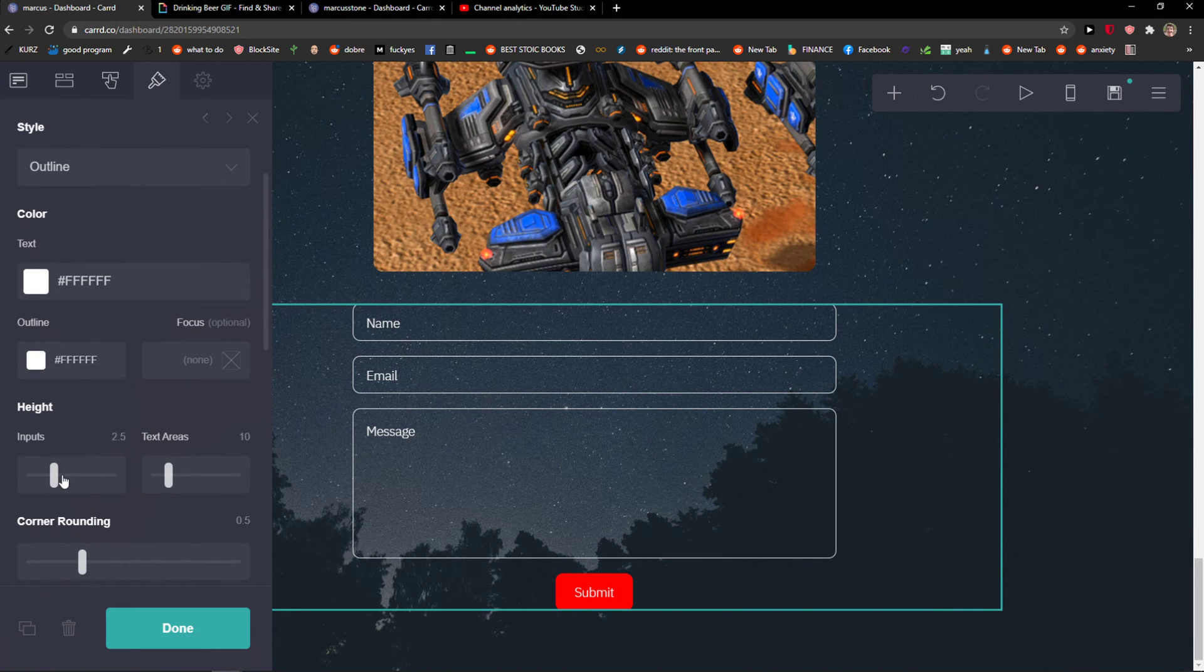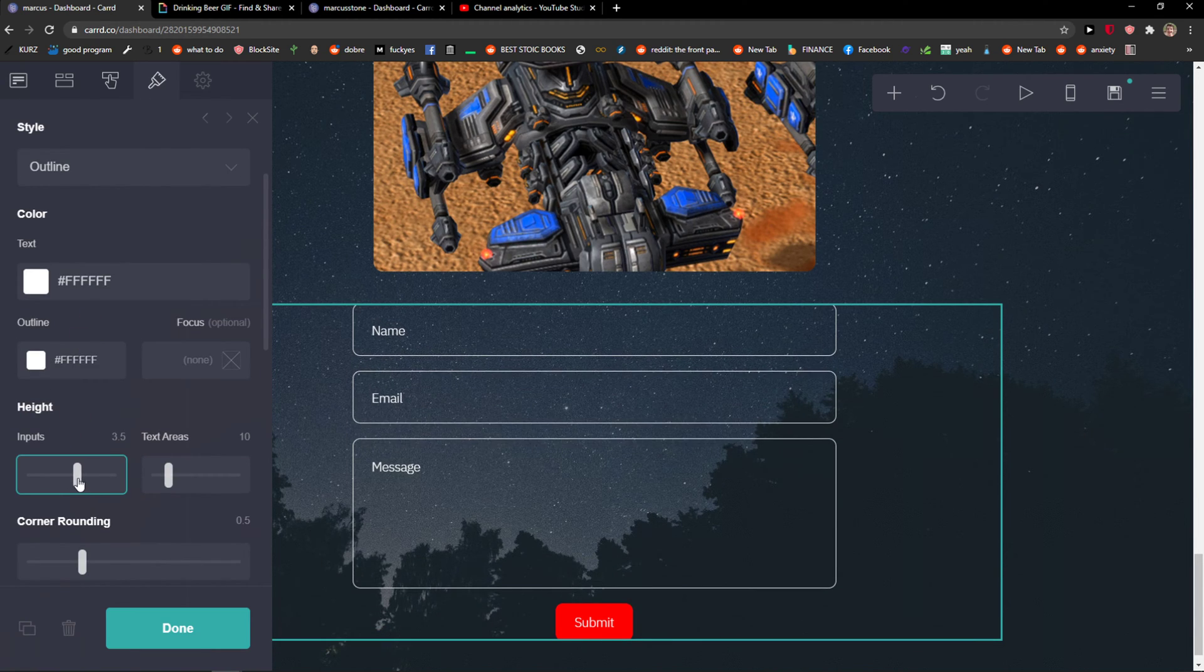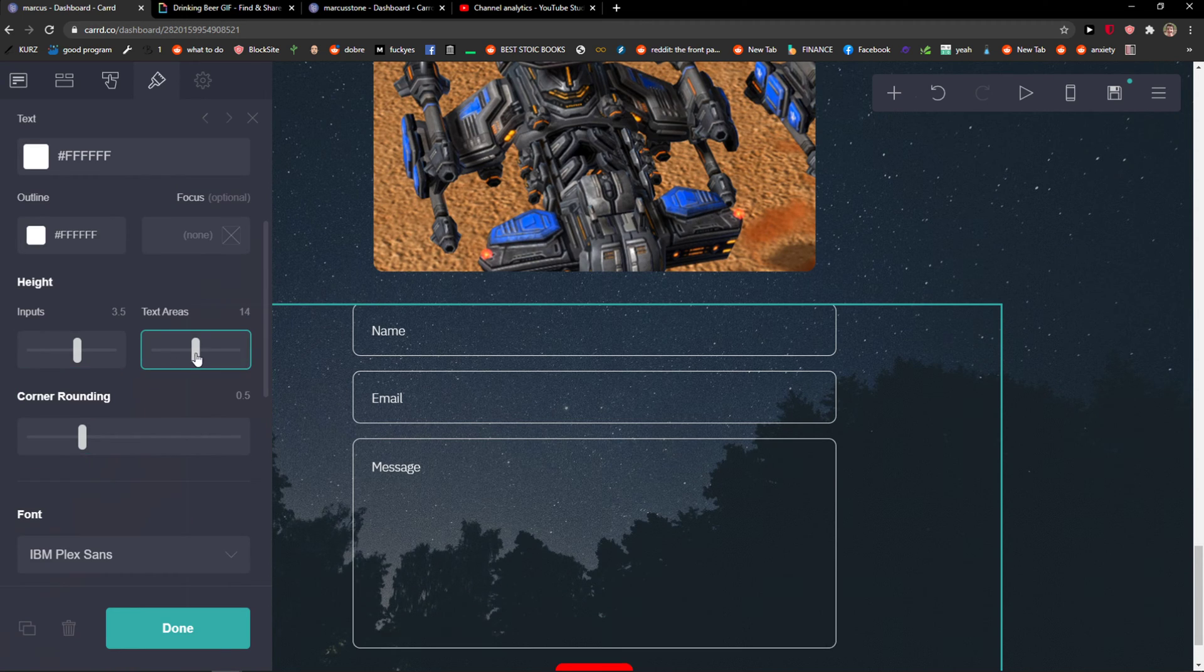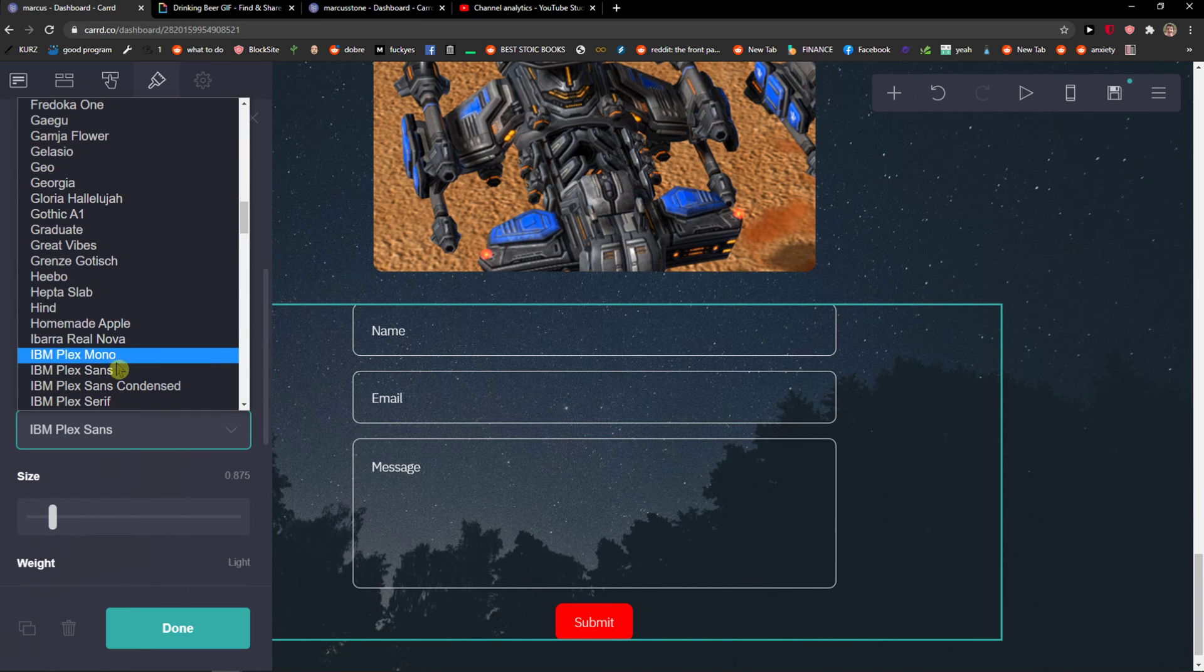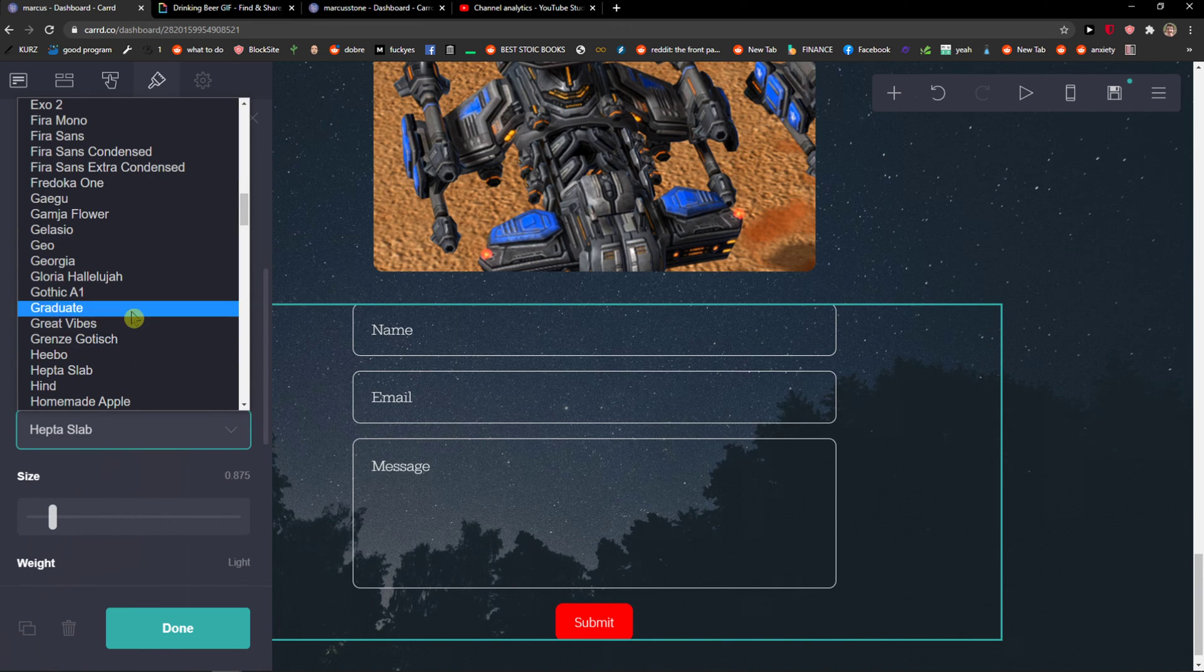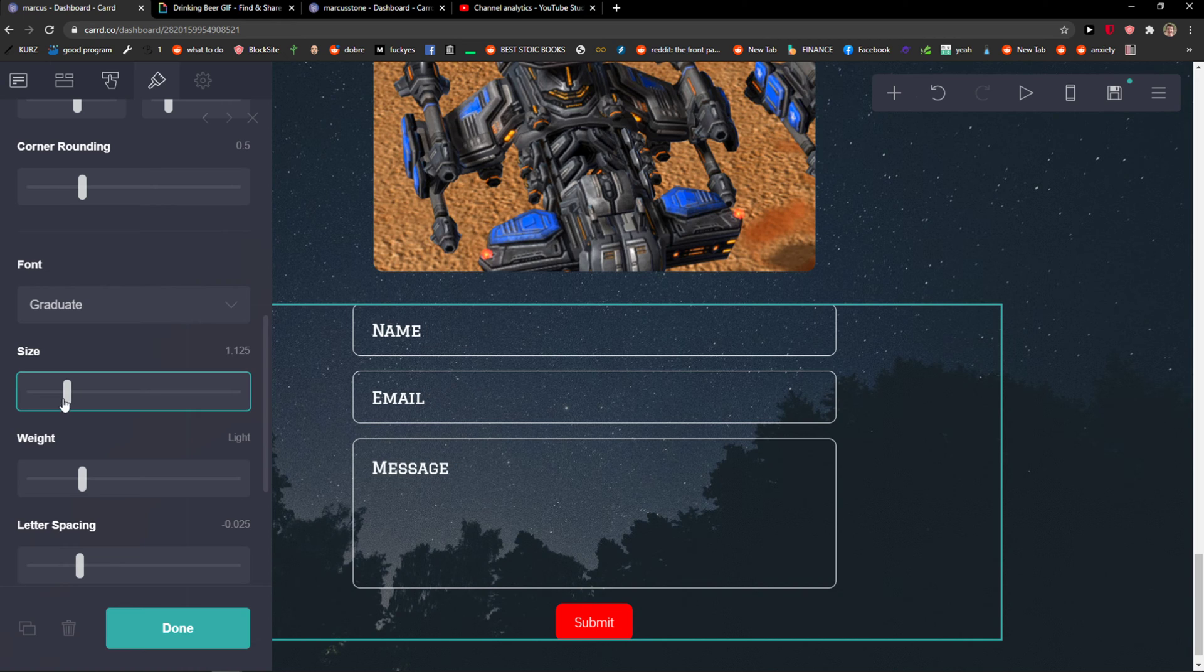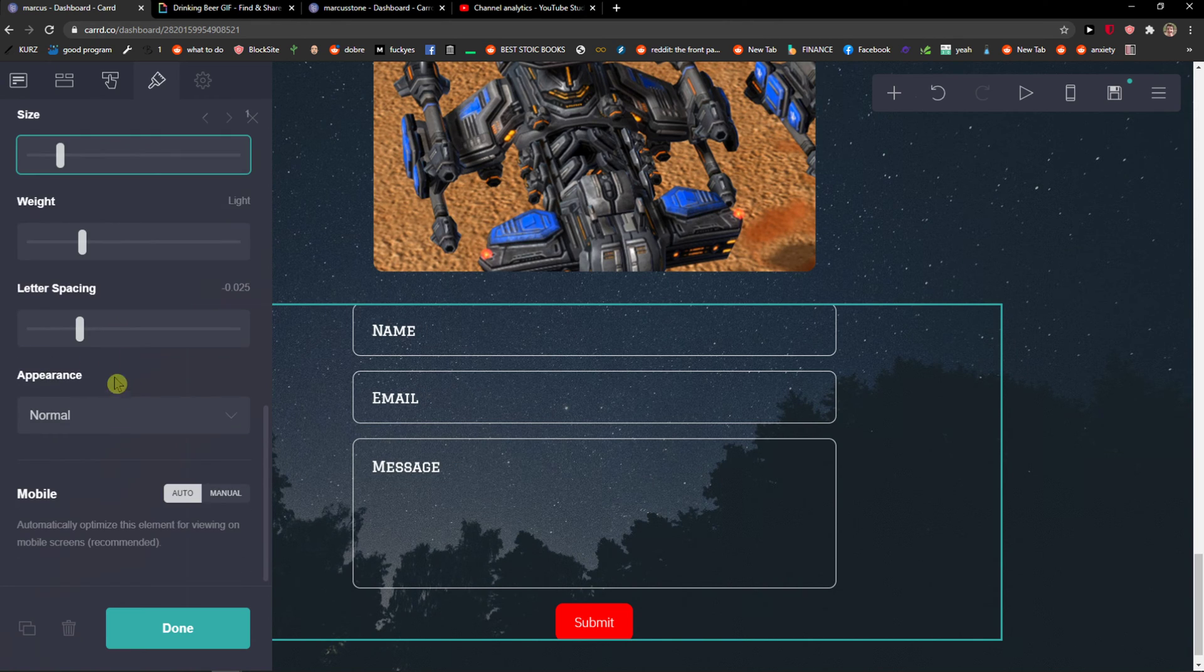Then I don't know, we can change the height. Outline, text areas. You can change the font here. And nice.